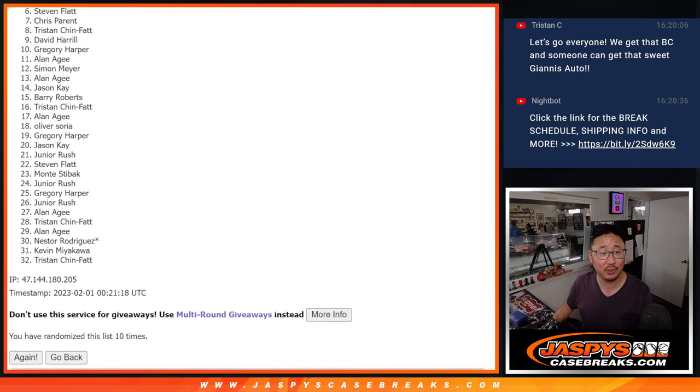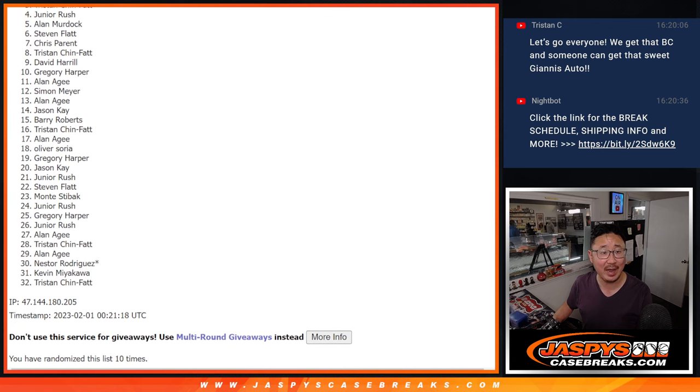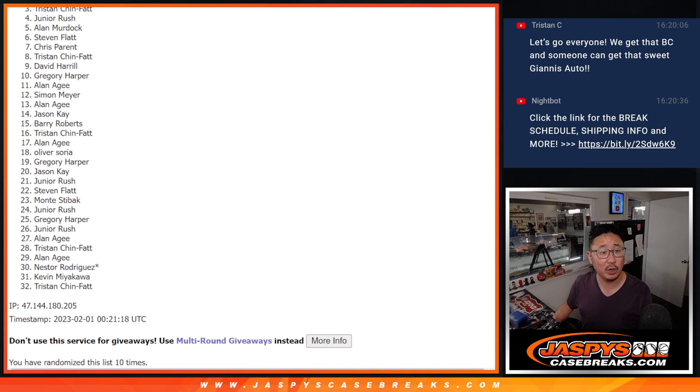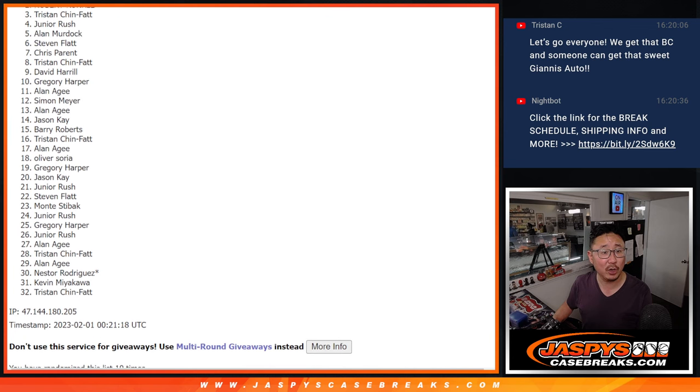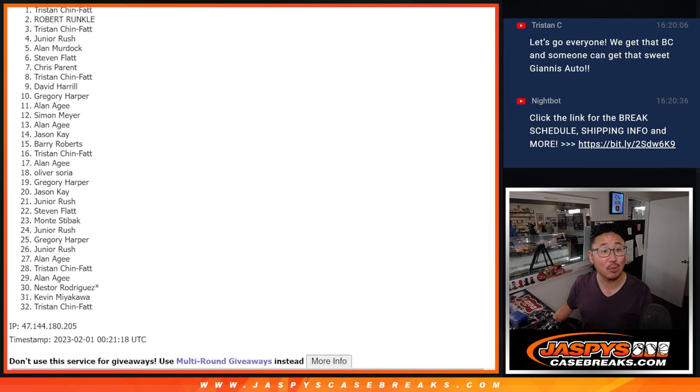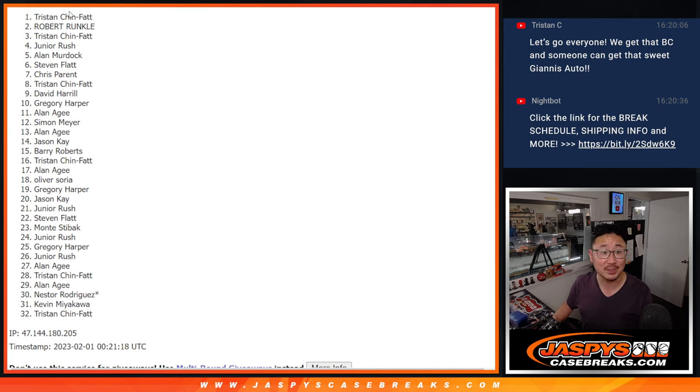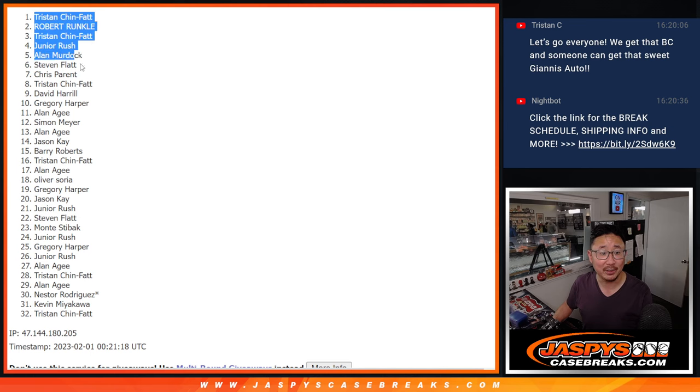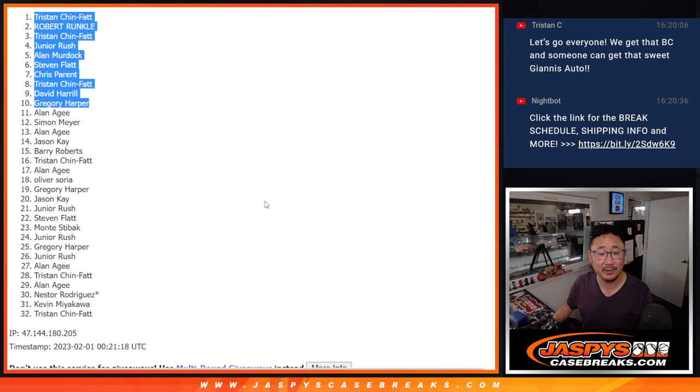So it's David, Tristan, Chris, Stephen, Alan, Murdoch, Alan Murdoch Jr., Tristan, Robert, and Tristan again. Congrats to the top 10.